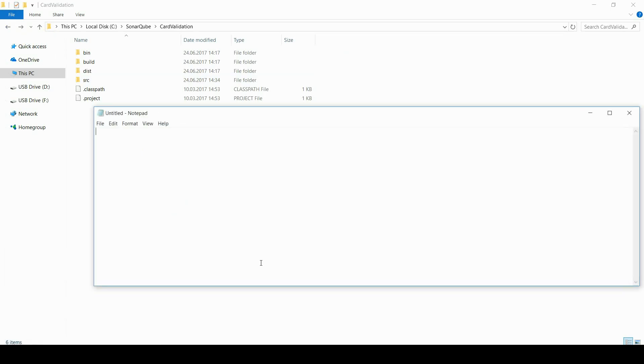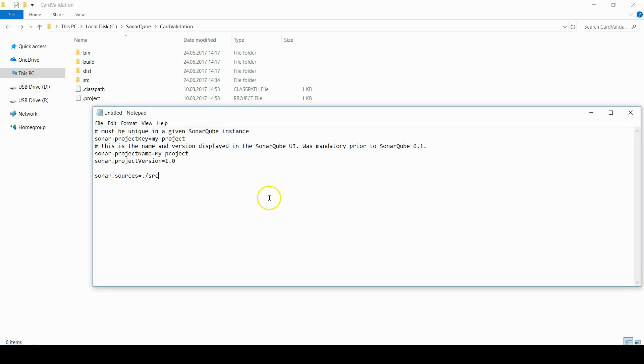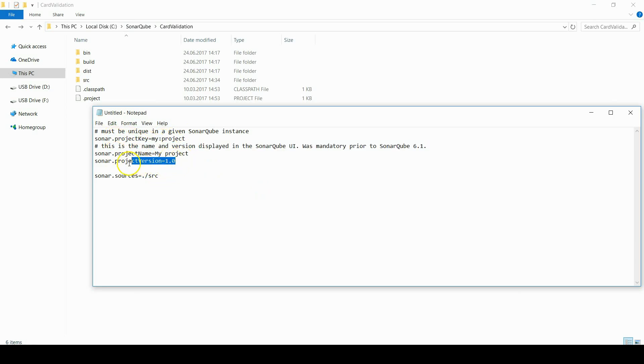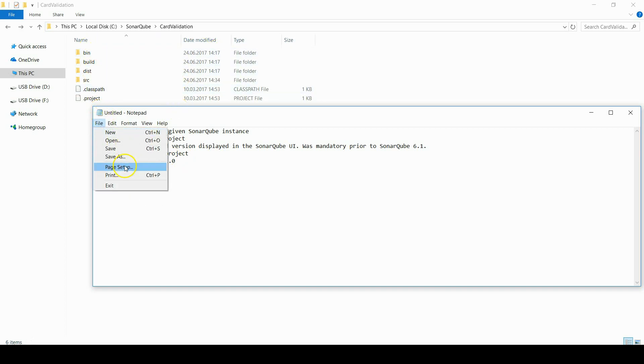And the important point. We will create a sonar project file. It's called sonar-project.properties and there are four mandatory lines.